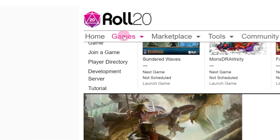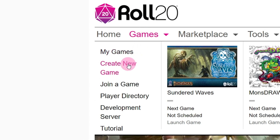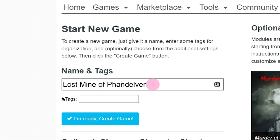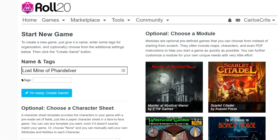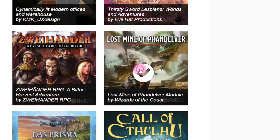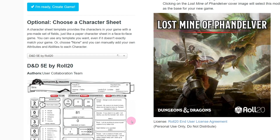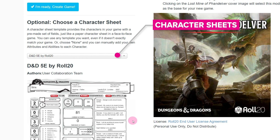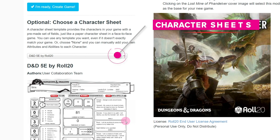Hover over Games in the menu bar and click Create New Game. Call your game whatever you want and find your purchase on the right side of the screen. As soon as you click it, it will load your character sheet. Note: character sheets are important because they tell Roll20 what game system you're playing. Without a character sheet attached to your game, Roll20 assumes you might be designing your own game or you don't want to use a provided game system.